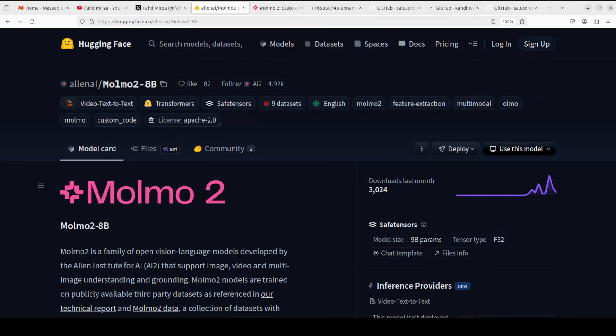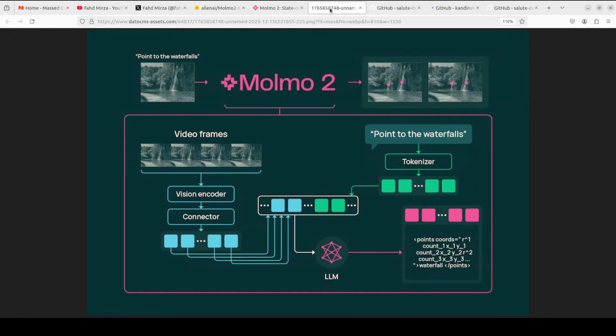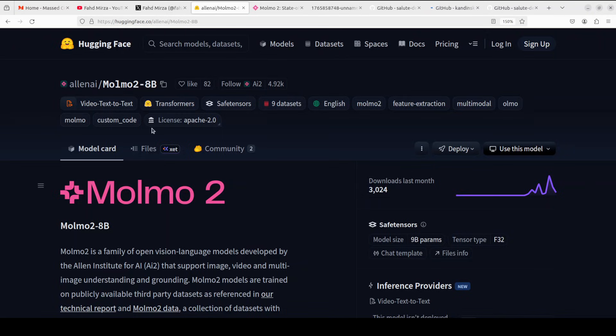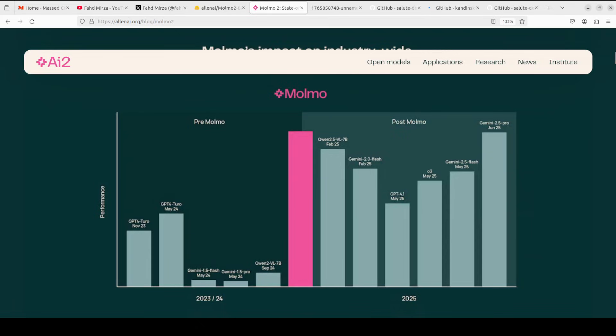When you have a video analysis model with great benchmarks and amazing quality, then Christmas really has come. In this video, we are going to install this Molmo 2 model locally and test it out on images, videos, and multi-image scenarios. Not only that, I will be describing the whole architecture in as simple words as possible. This is Fahad Mirza and I welcome you to the channel. Please like the video and subscribe.